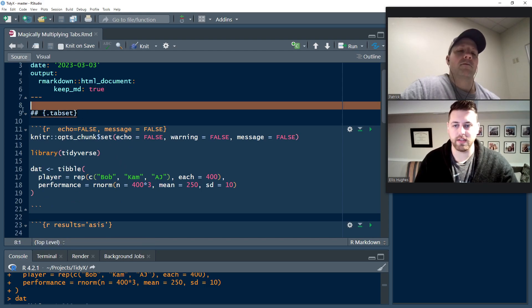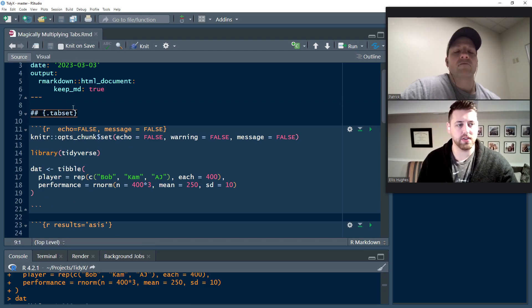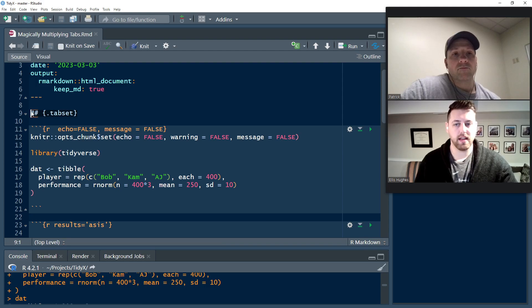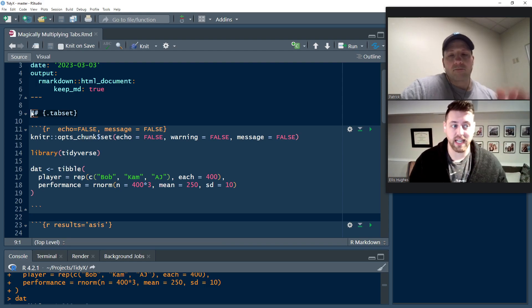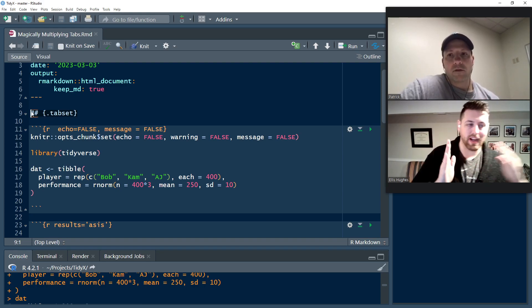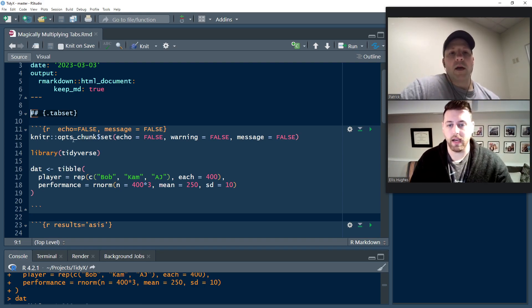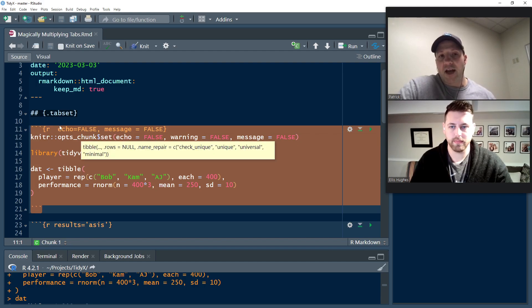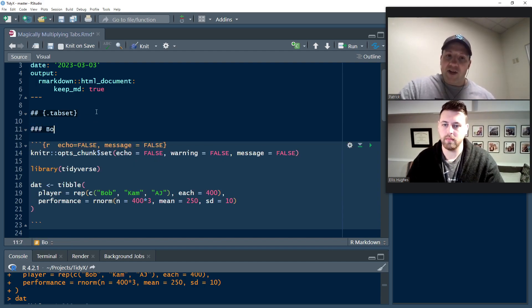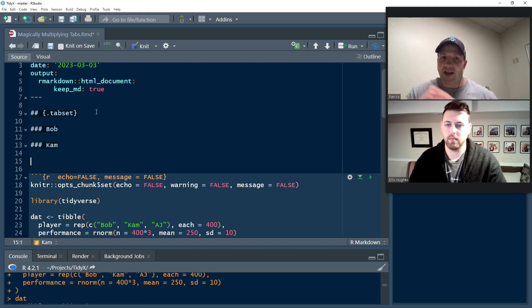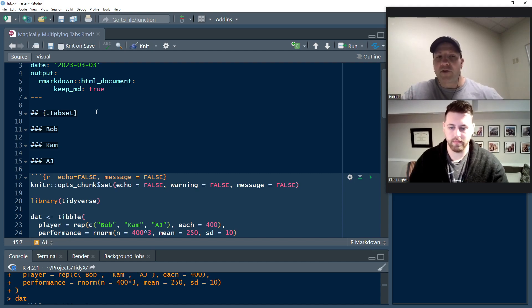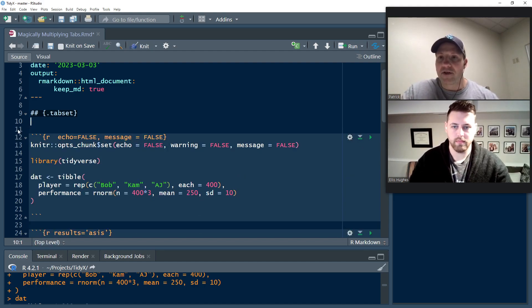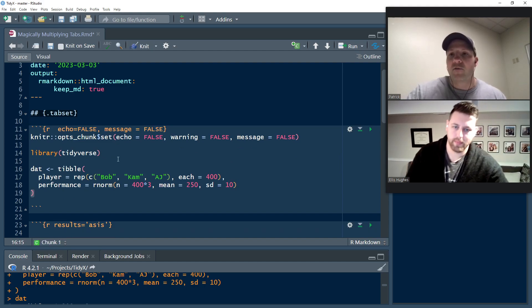We have this pound sign pound sign tab set. That's what tells Markdown we're about to create some tab set content, that anything that is three hashtags is now a tab. If you're going to do this one by one, you'd have to do hashtag hashtag hashtag Bob and then put their plot in, hashtag hashtag hashtag Cam and then their plot. If you're someone who works for a school district and you got 150 teachers, that's going to be pretty tedious. That's what we're going to try and solve for today.